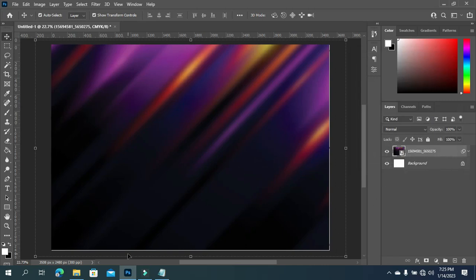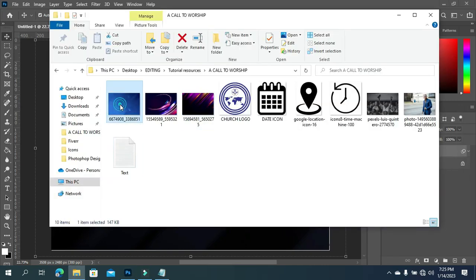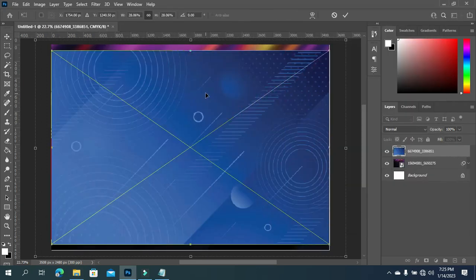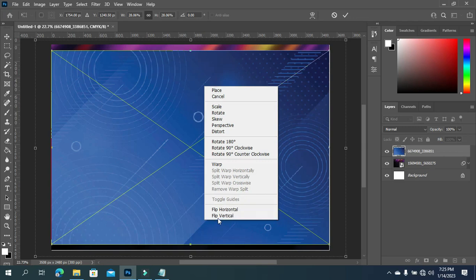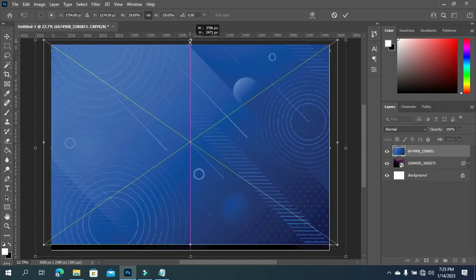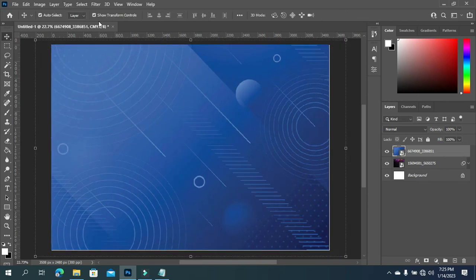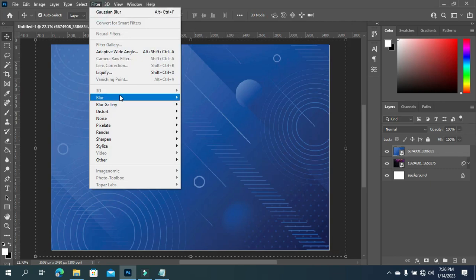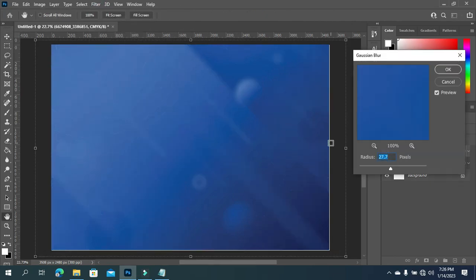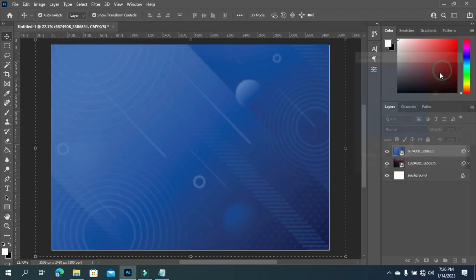Then the second image I'm going to use - I'll import this one, right-click then flip vertical, and fill the background. Now go back to your Filter, Blur, Gaussian Blur, and I'm going to input 9.6. It's okay like this, then you click OK.